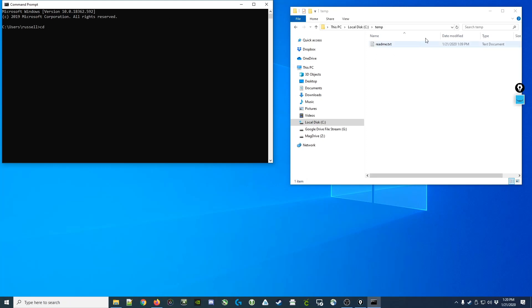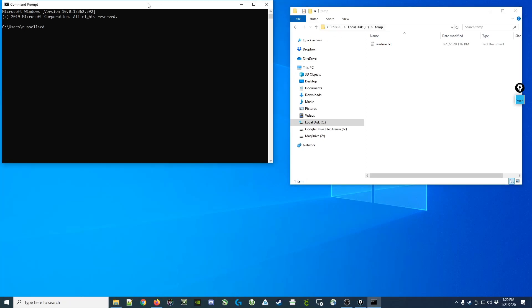And if we looked over here and clicked in the address bar, we could see that it's the c colon backslash temp directory. And if we wanted to, we could type in the full path c colon backslash temp and it would take us to the temp directory.